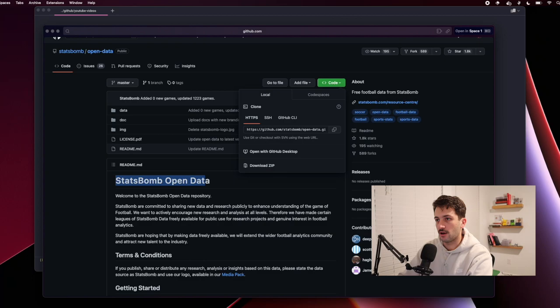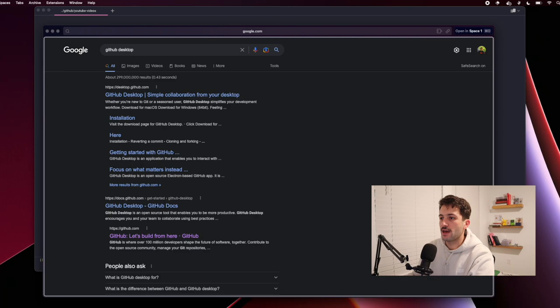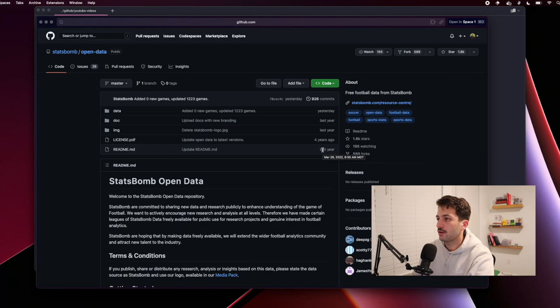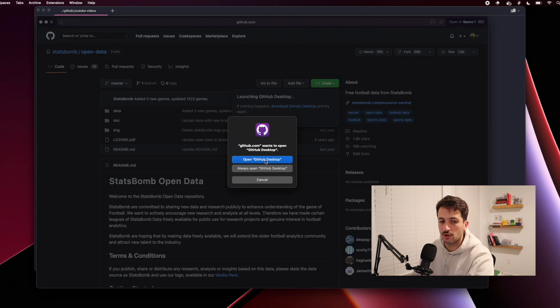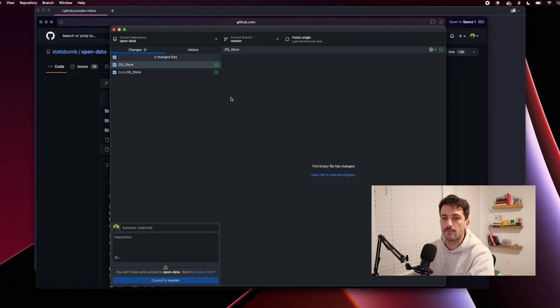If you haven't already, just go to GitHub and search GitHub Desktop, then download it for whatever OS you're running. After you download GitHub Desktop, come back to the open data, hit Code, and then hit Open with GitHub Desktop. It will open the repository and you can pull all the information in — it takes a little bit. If you need to pause and do that, go ahead. You're going to want to follow some instructions there.